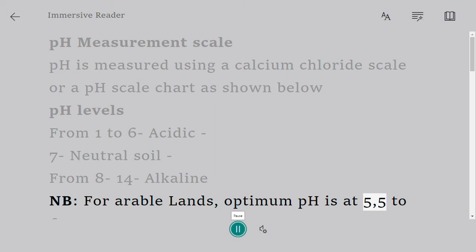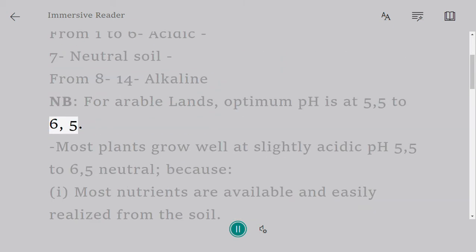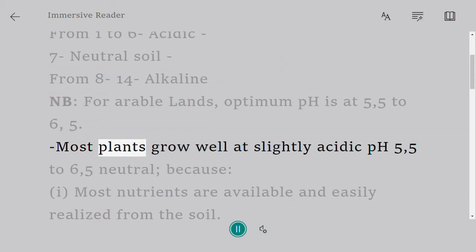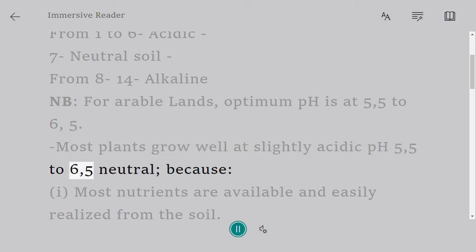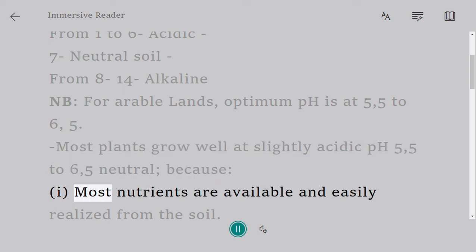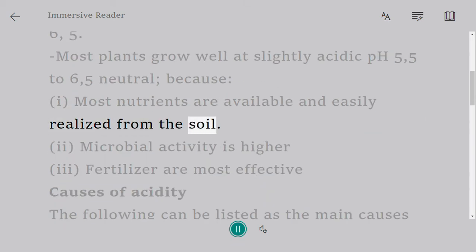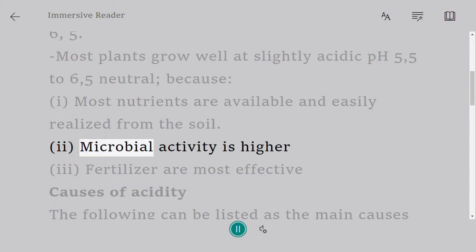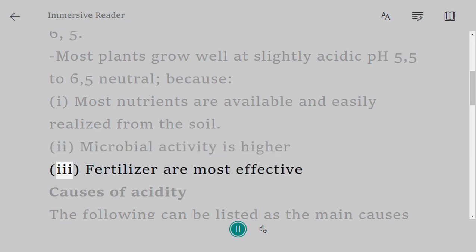at 5.5 to 6.5. Most plants grow well at slightly acidic pH (5.5 to 6.5 neutral) because: (1) most nutrients are available and easily realized from the soil, (2) microbial activity is higher, (3) fertilizers are most effective.